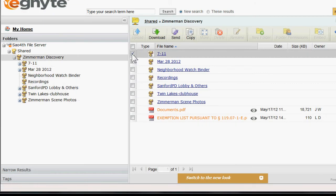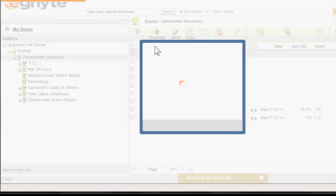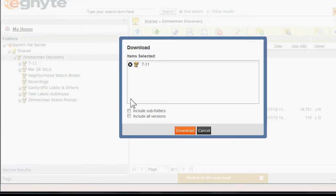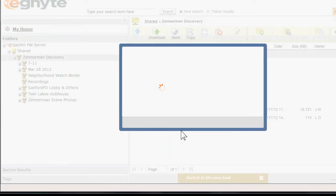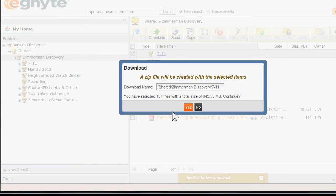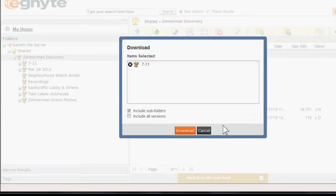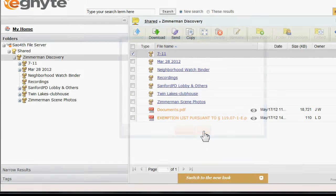Then you checkmark this box, click Download, click Include Subfolders, Download. It'll tell you that it'll be a zip file. We're just going to say no right now because I've already done this.